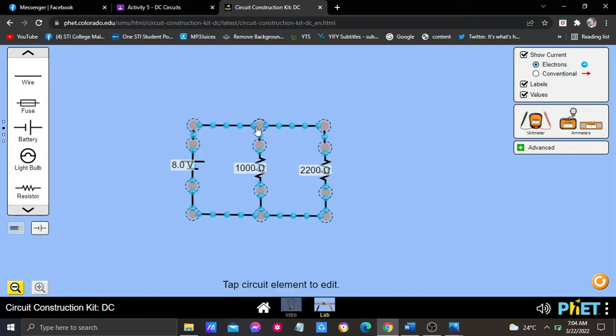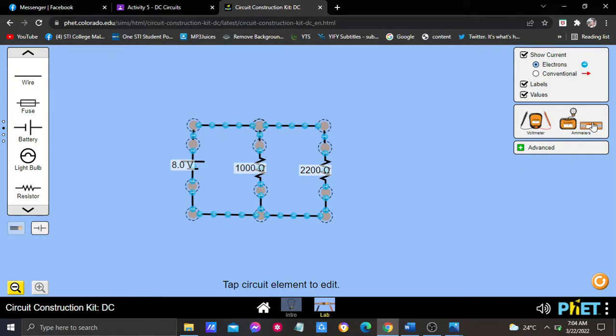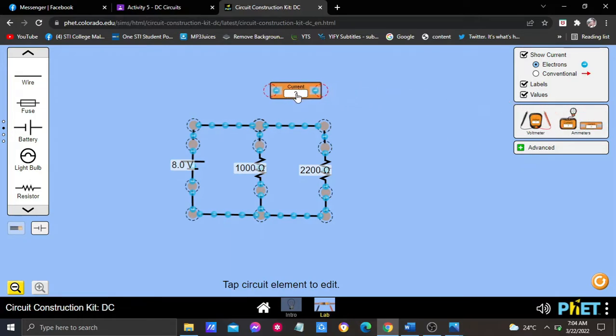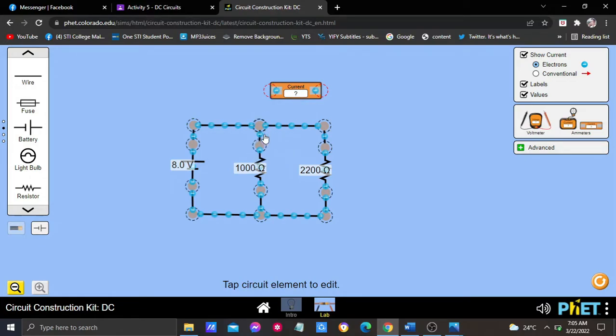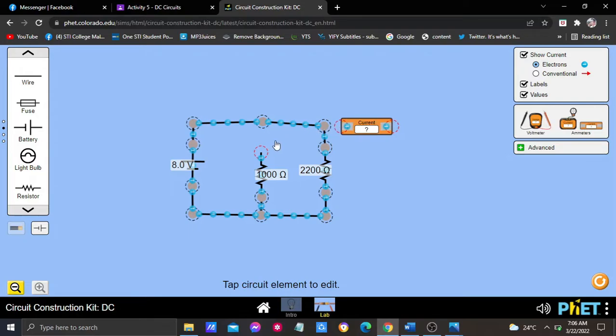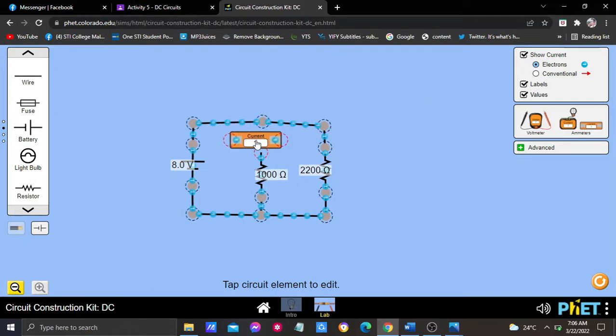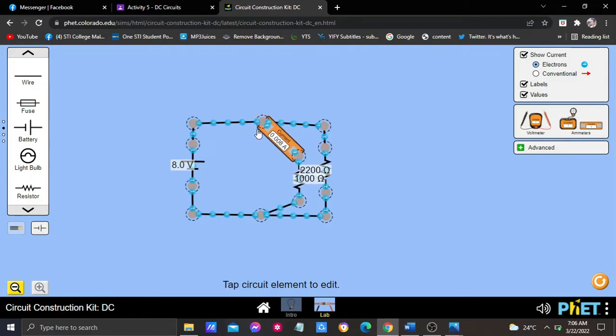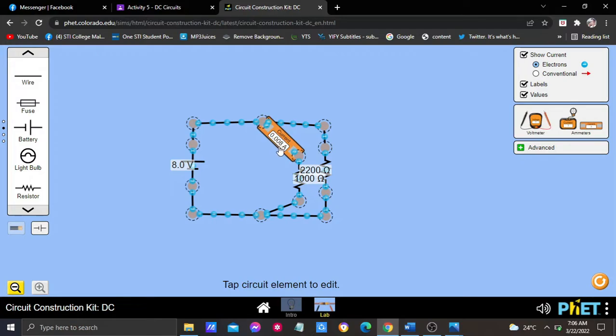In R1, we are going to place the DMM here. So here it is, we are going to place this in here. In resistance 1, we have the current of 0.008 ampere.